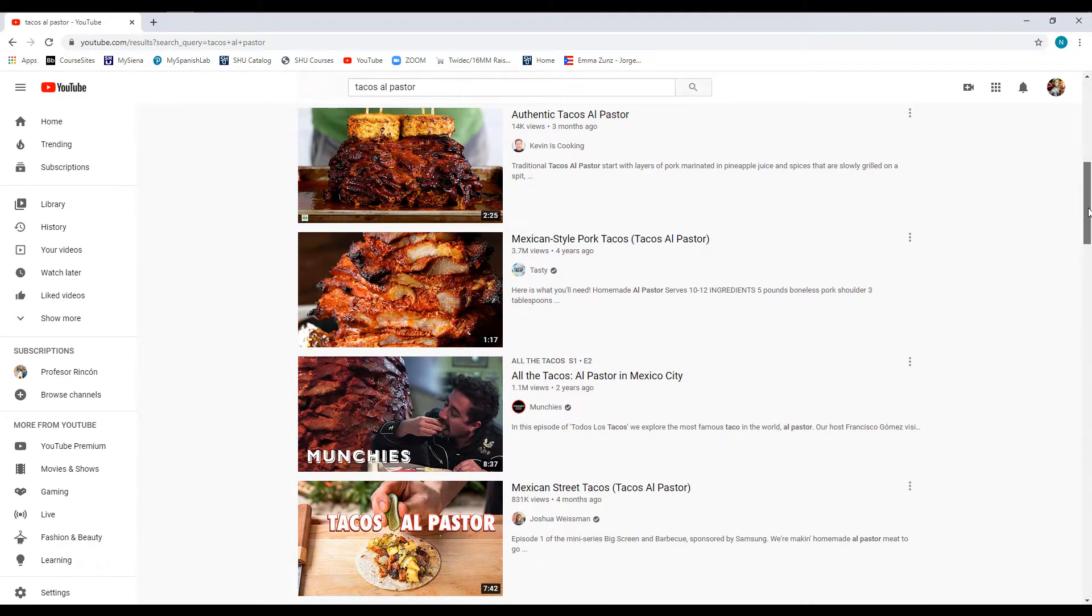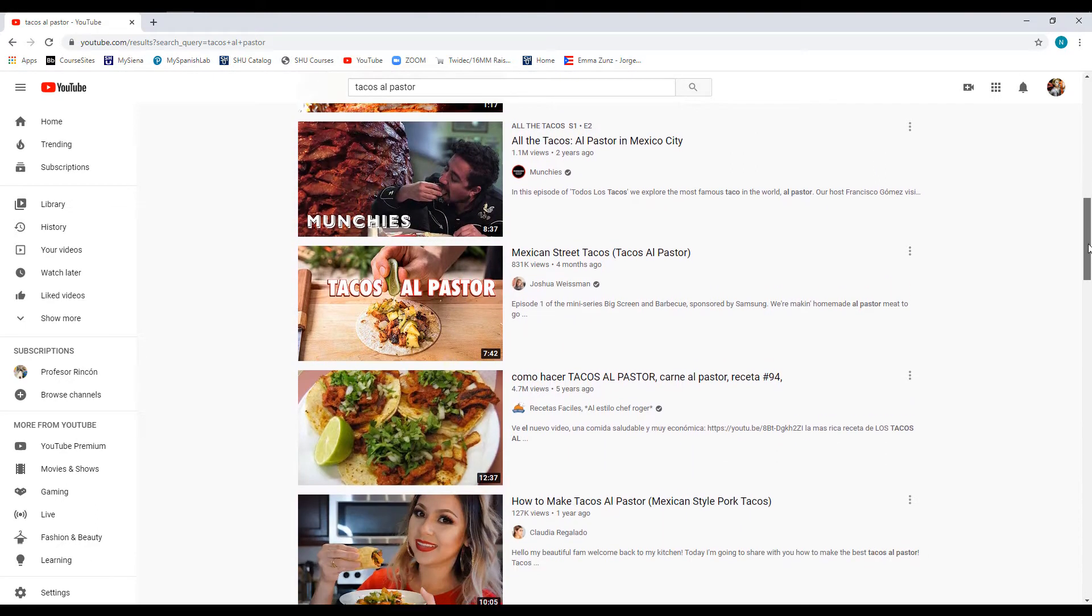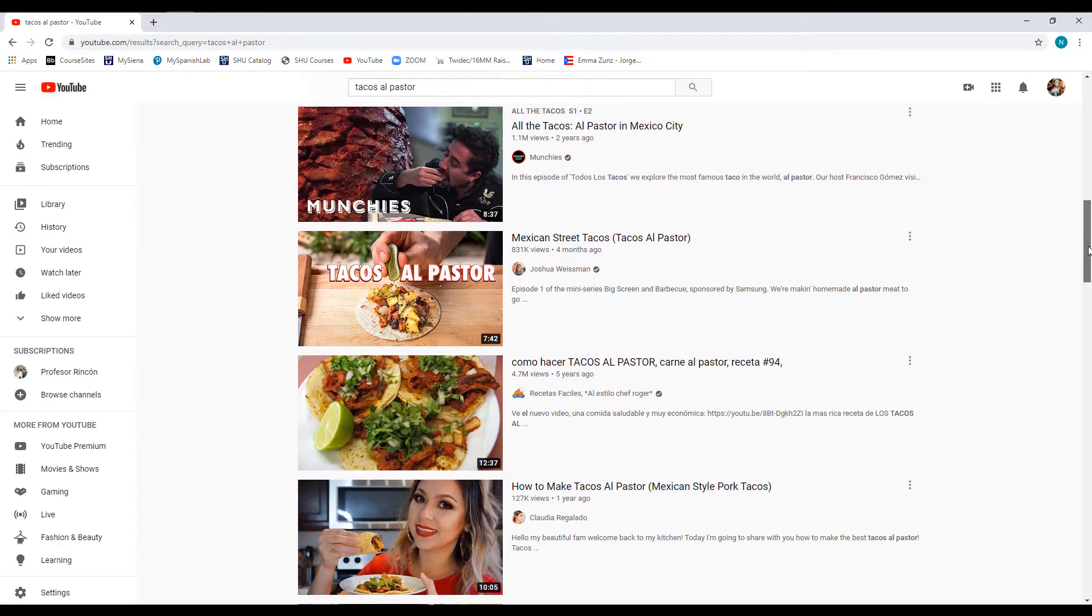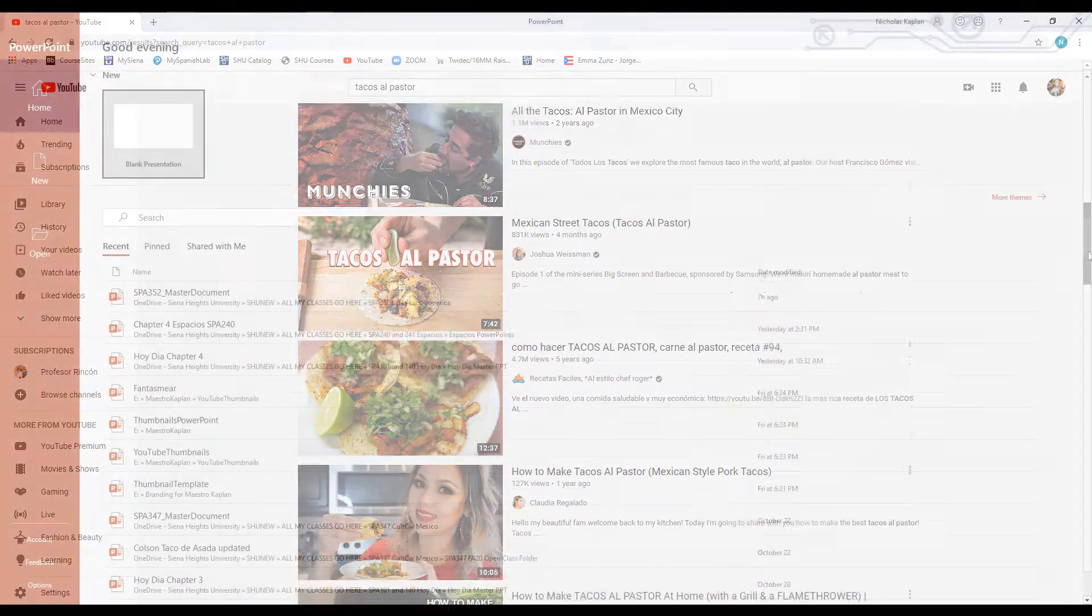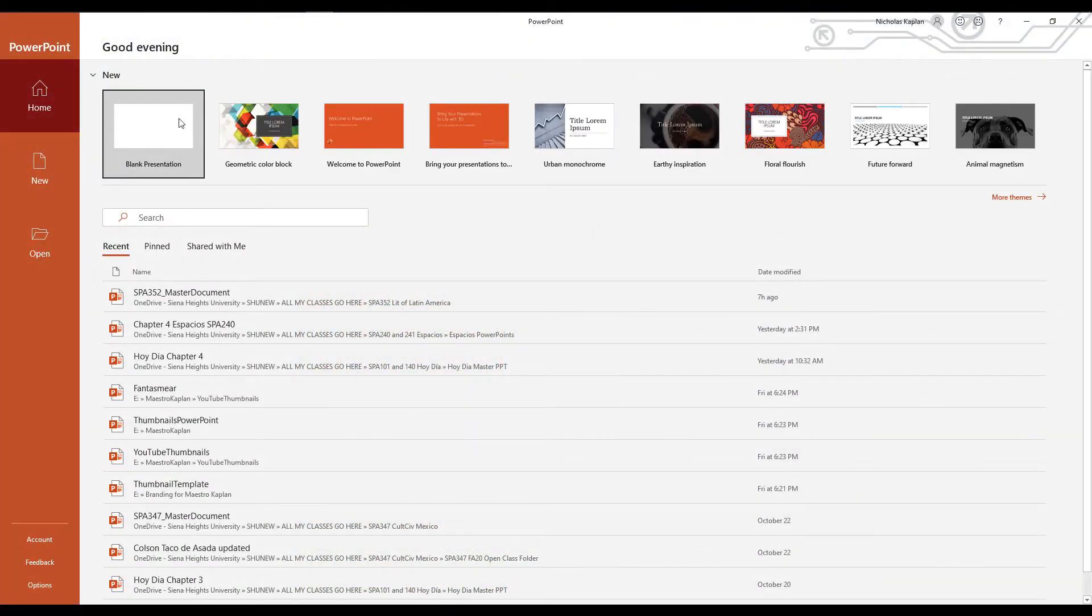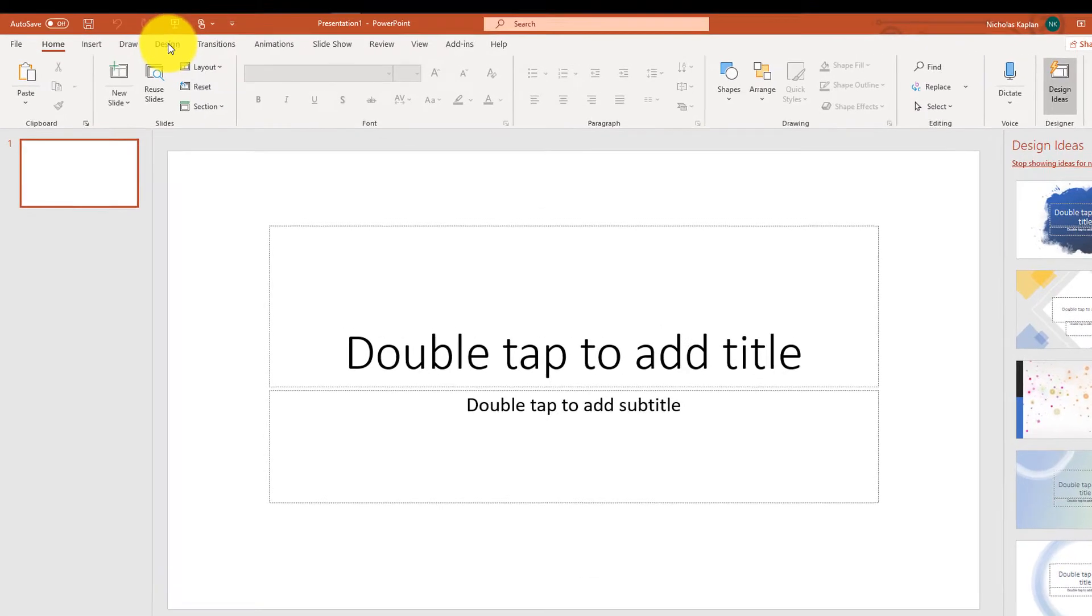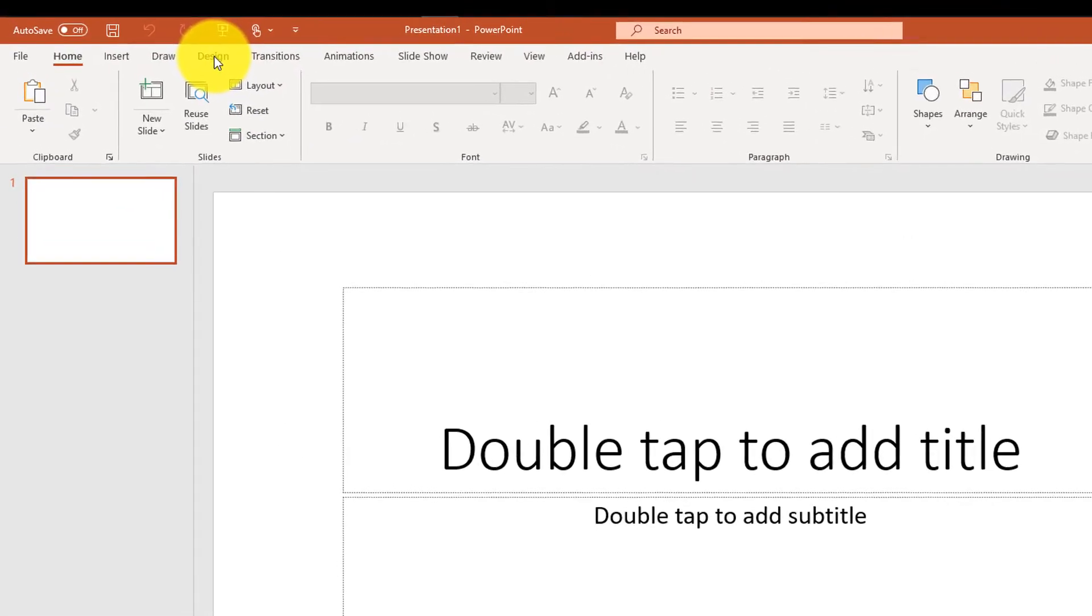We can go in and we can create a custom thumbnail, or a custom picture, and tell YouTube this is the picture that I want people to see when they search for my video. There are lots of fancy programs that we can use, but I'm going to recommend that you use PowerPoint.